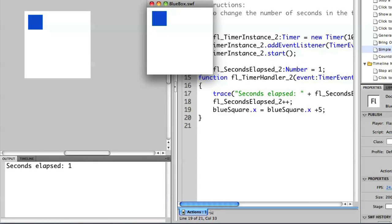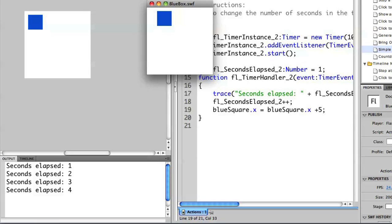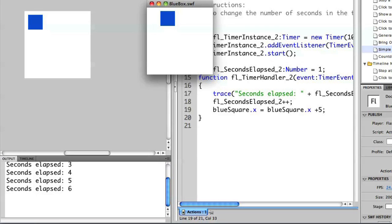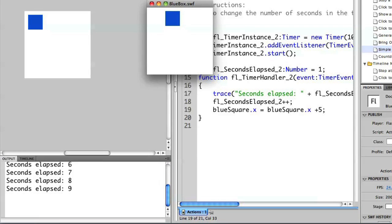Now you'll see that the square moves a few pixels over every single time that the timer ticks. Again, the code snippets allowed me to create all this code without having to do it from scratch and I can quickly modify it.